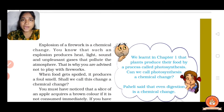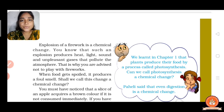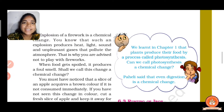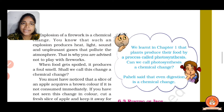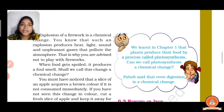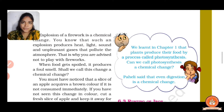The explosion of fireworks is a chemical change. The firecrackers used in Diwali produce heat, light, sound, and unpleasant gases that pollute the atmosphere. That is why we are advised not to play with fireworks.